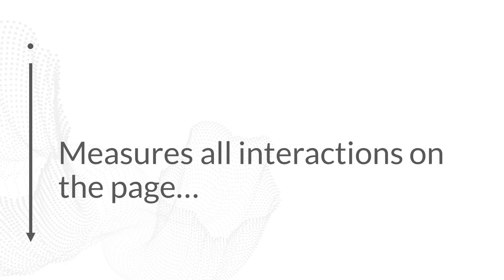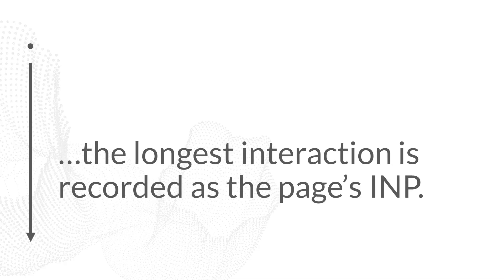INP measures all interactions on the page, but only the page's longest interaction time is recorded as the page's INP time.